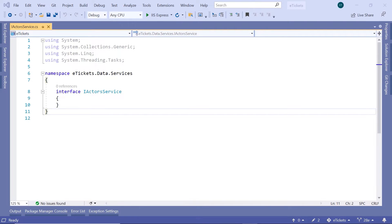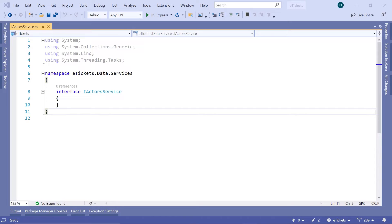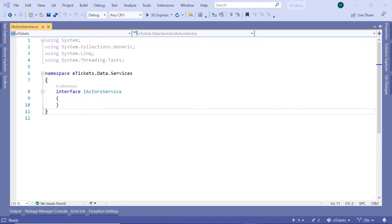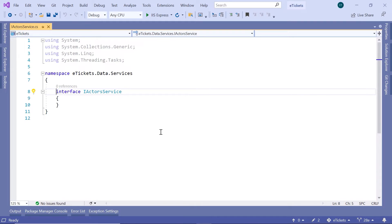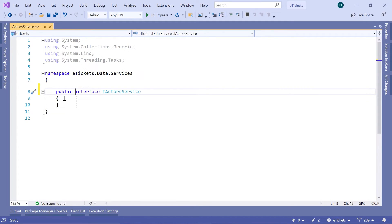Inside this interface, we are going to define just the method signatures. Because an interface is just a contract. In here, you'll define the return types, the method names, and also the method parameters. On the next part, when we create the actual service, we are going to inherit from this interface. And then we need to define the implementation of each method defined in here. Let us first start by changing the accessibility to be public. So we have now public interface IActorsService.